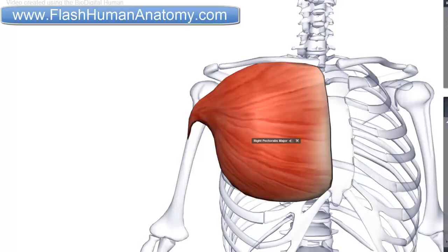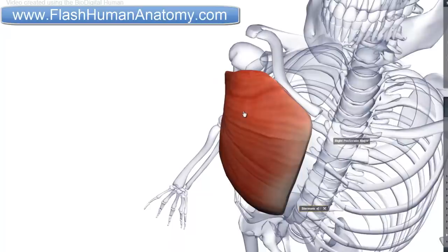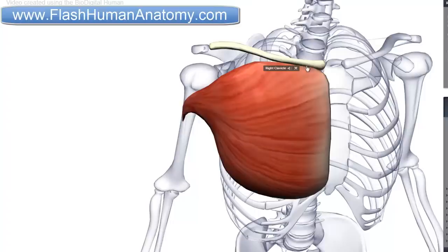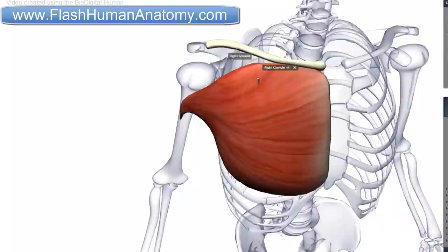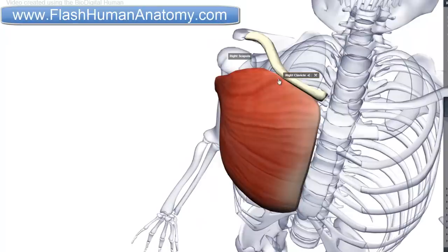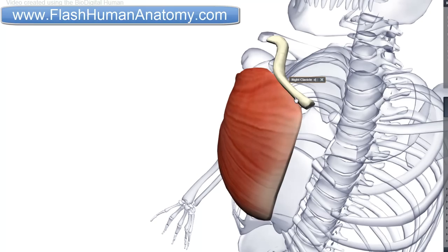We should start by explaining the Pectoralis Major. The origin of this muscle is here on the clavicle — the medial half of the clavicle. The clavicle can be divided into three thirds: the medial one, the middle one, and the lateral one. The trapezius muscle is attached on the lateral third, and here on the medial third we have the Pectoralis Major. It originates here.